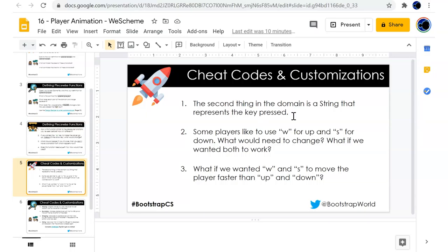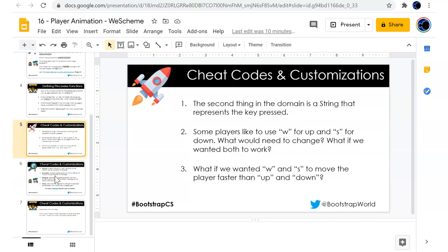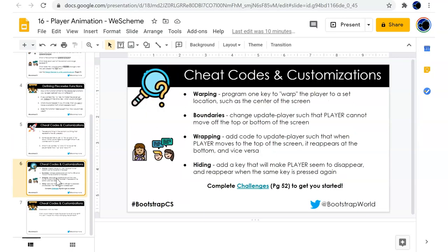The second thing in the domain is a string that represents the key pressed. Some players like to use W for up and S for down. What would need to change? We wanted both to work. What if we wanted W and S to move the player faster than up and down?